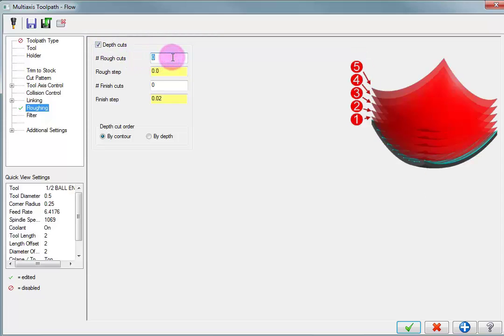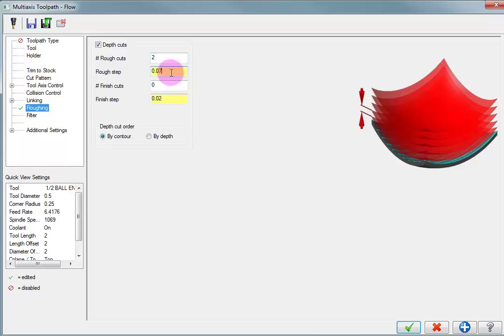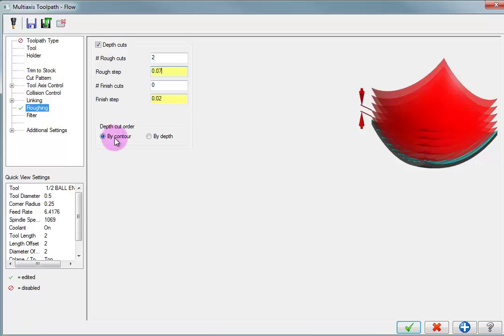So we'll say we want two rough cuts stepping down. And we'll tell it that we want that rough cut step to be about 70 thousandths per level of cut. I can also add a finished cut to that. I could add a number of finished cuts to that in any amount that I choose.